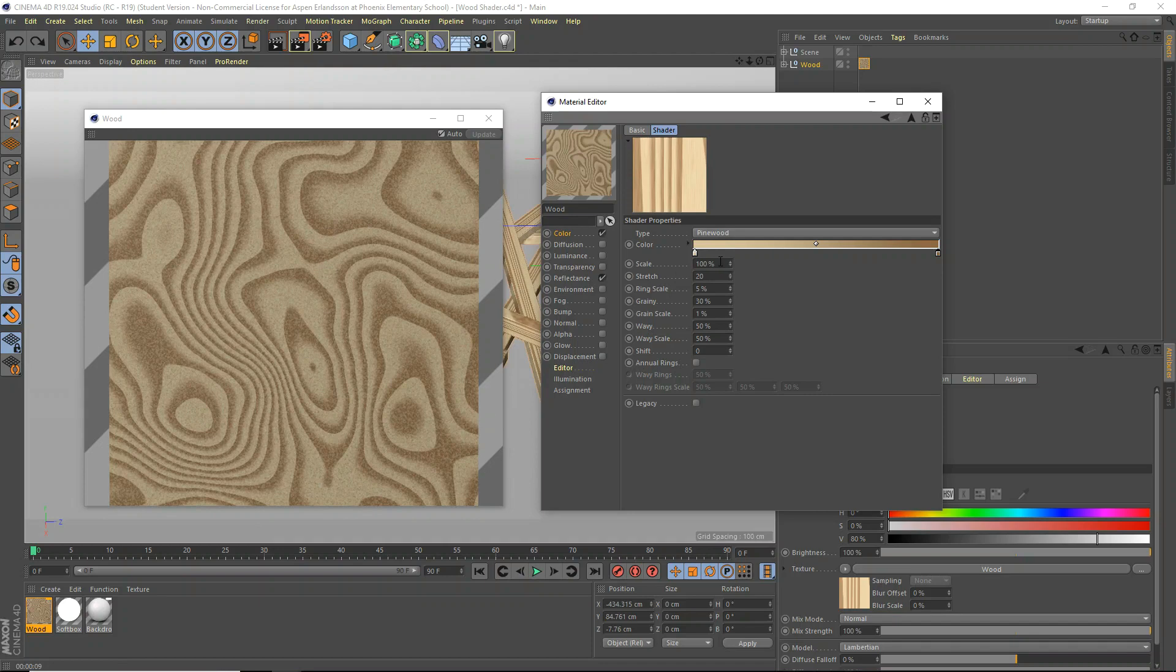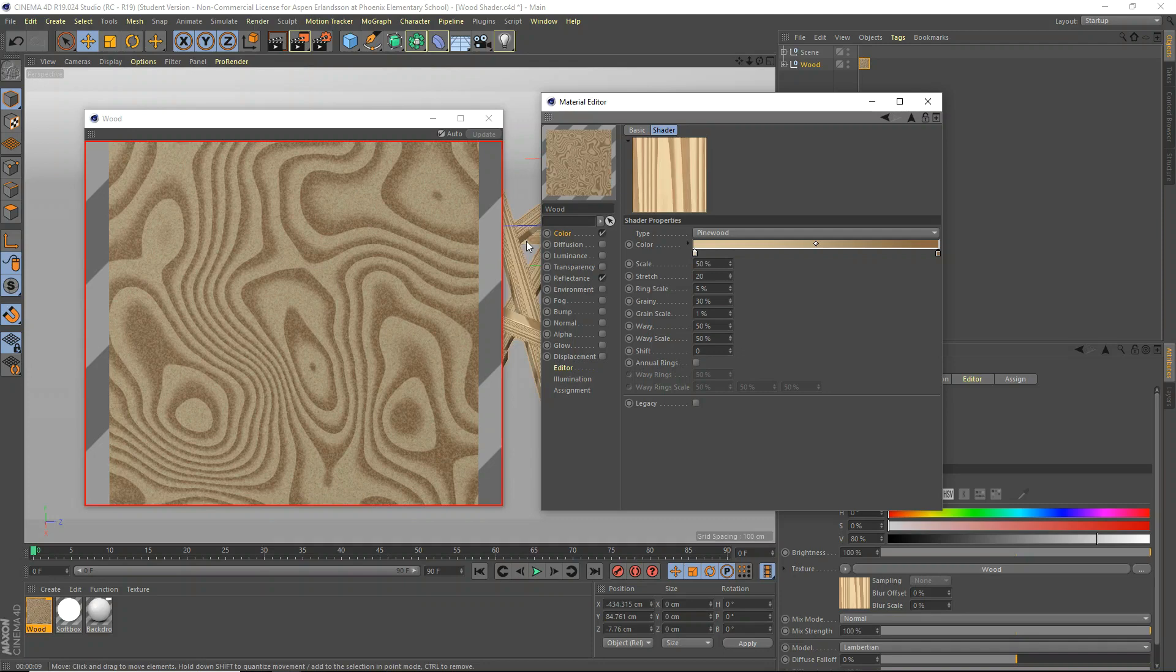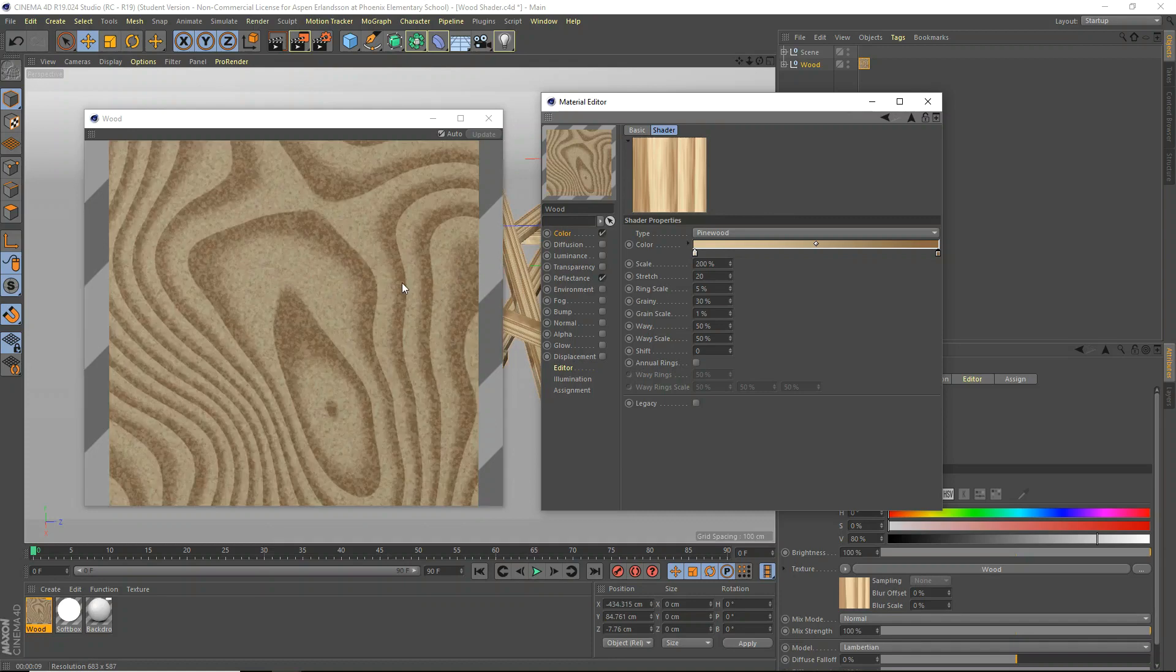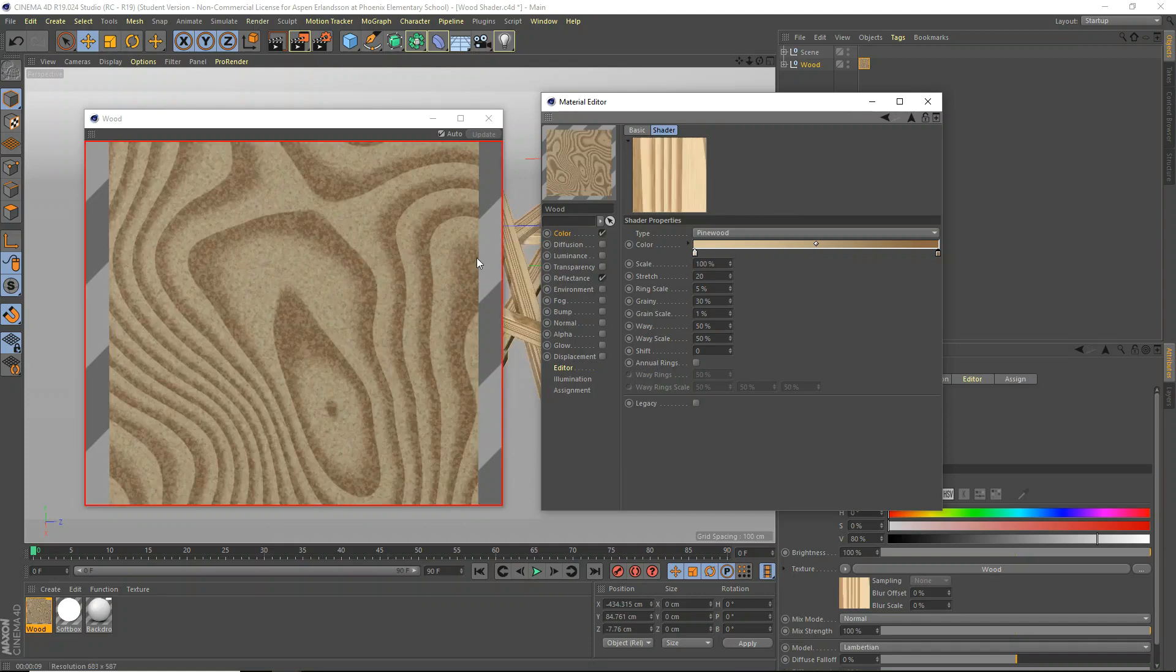Secondly, the scale. The scale is just kind of like tiling, I guess. So if we set it to 50%, it'll just kind of make it smaller. And if we set it to like 200%, it'll make it much bigger. So we're going to leave that at 100% because that's pretty good.